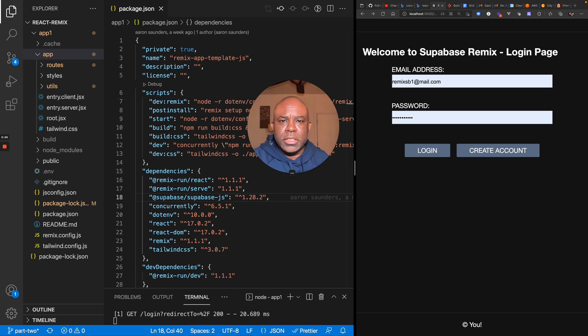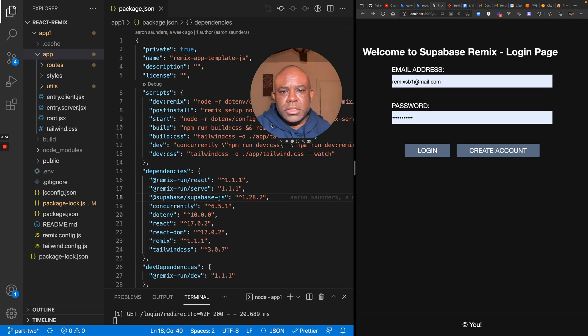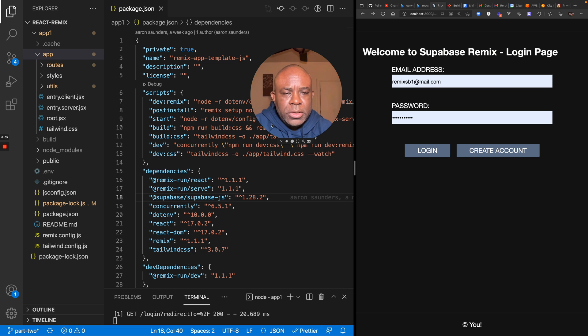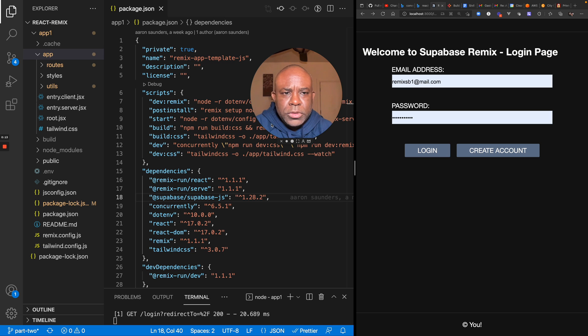Hello and welcome back to the channel. This is just going to be a short follow-up on the video I posted a little while ago about using Remix with Supabase.